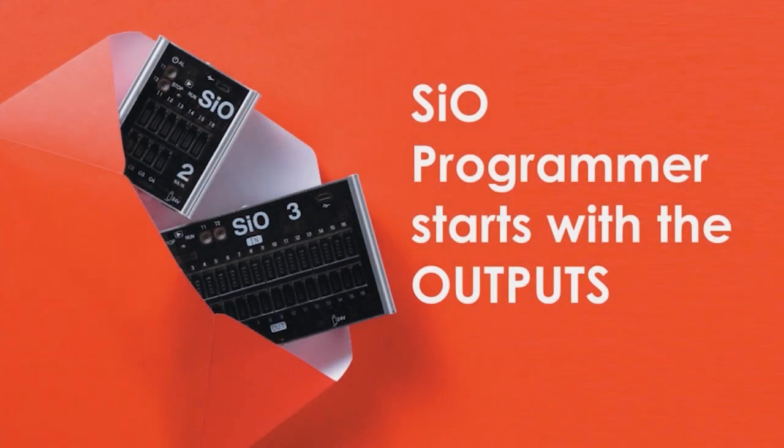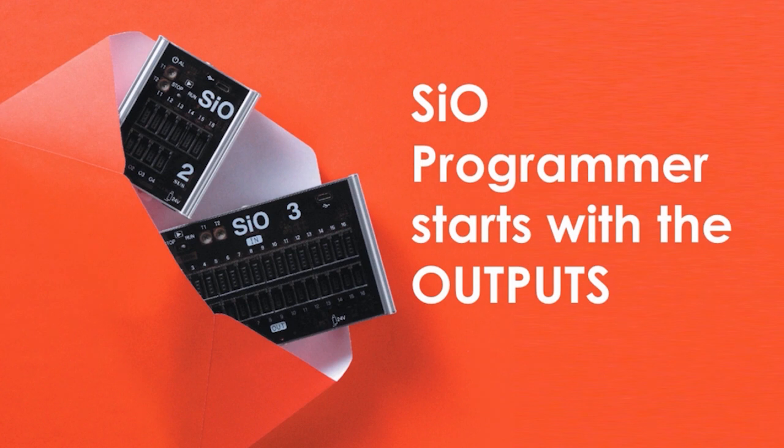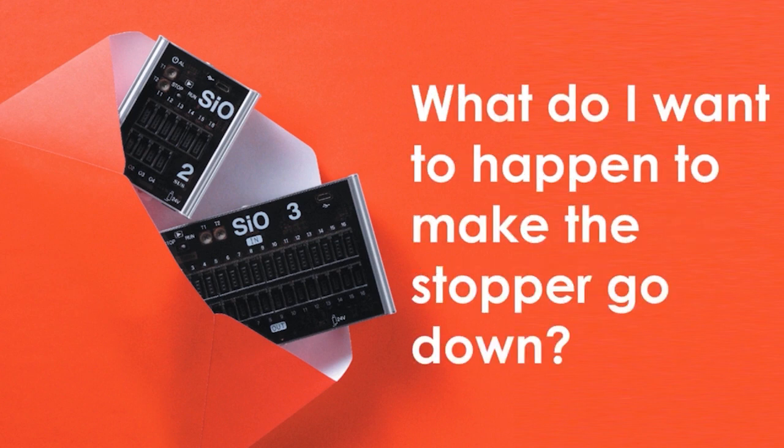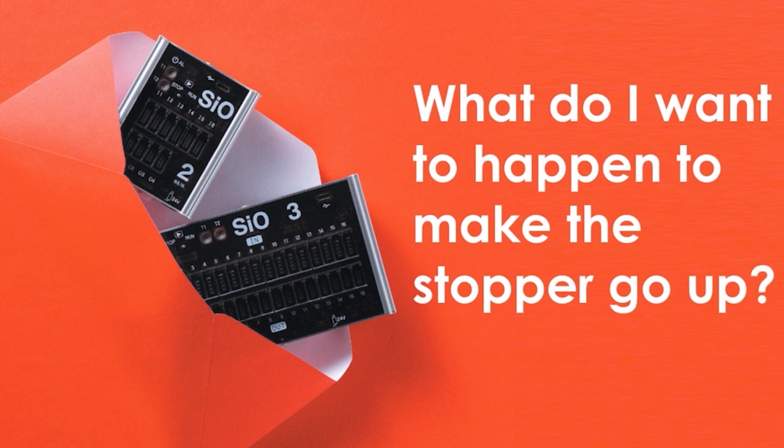The main thing to remember when working with SIO Programmer is this. It starts with the outputs. Ask yourself the questions. What do I want to happen to make the stopper go down? And what do I want to happen to make the stopper go up?